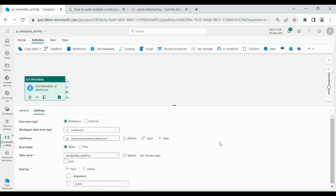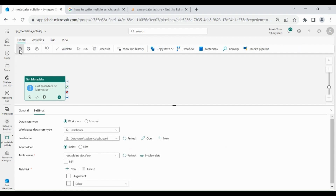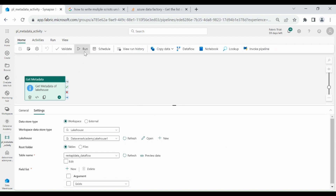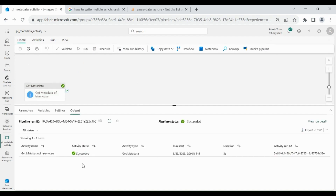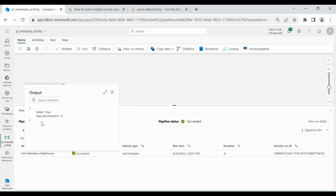If that table exists, I will get True; otherwise I will get False. Save your data pipeline — click on Home, then click on Save. Now let's run it — click on Run. Our pipeline succeeded. Let's check the detail. Here you can see in the Output: True. It means that particular table exists. Close it.